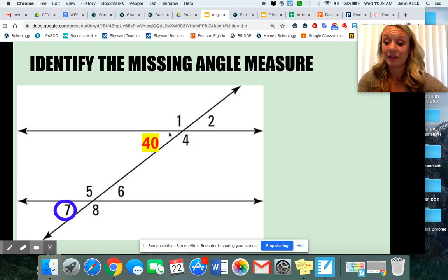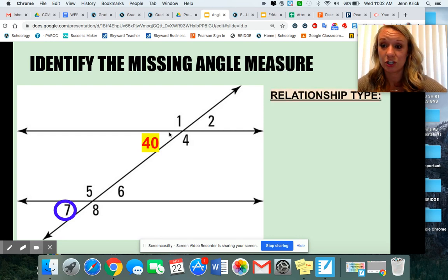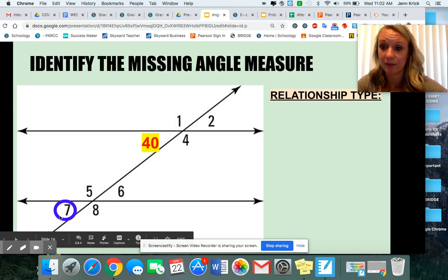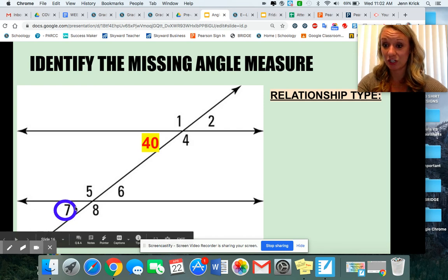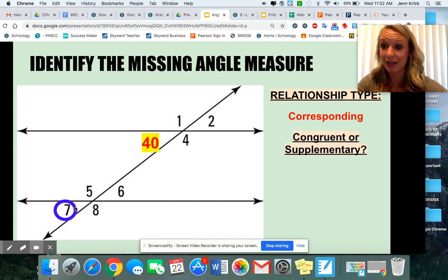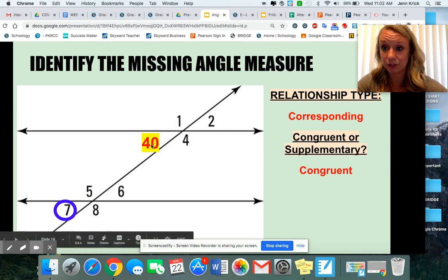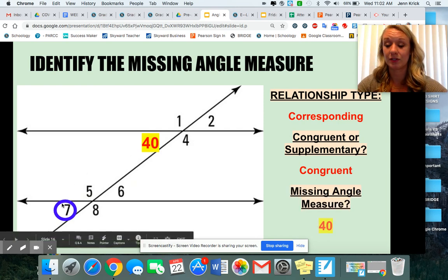This is probably the most challenging for kids to identify. What relationship type do you see with these angles? I see that this angle is in the bottom left, and this one is also in the bottom left — they're in the same position. Same position means they're corresponding angles, and if they're corresponding angles, they're congruent. Corresponding, congruent. If this angle is 40 degrees, angle seven also has to be 40 degrees.